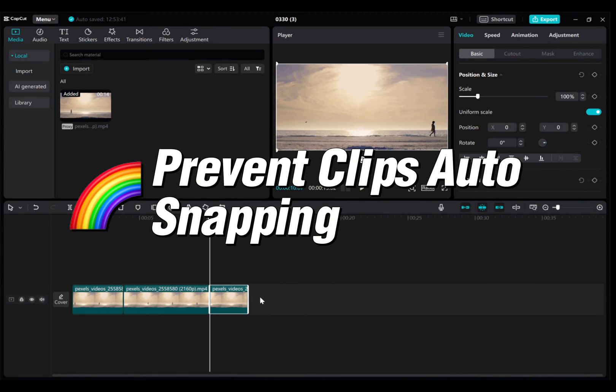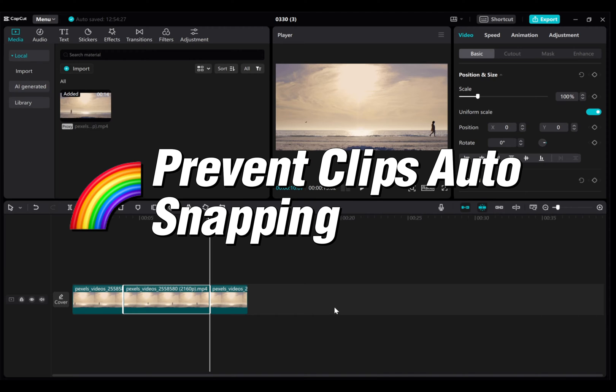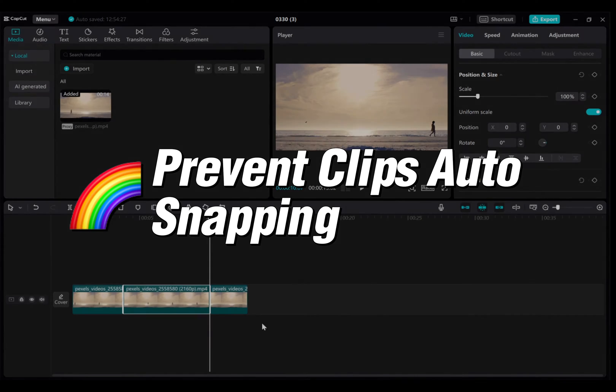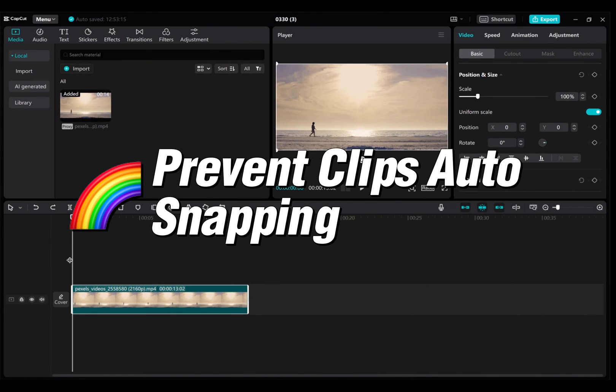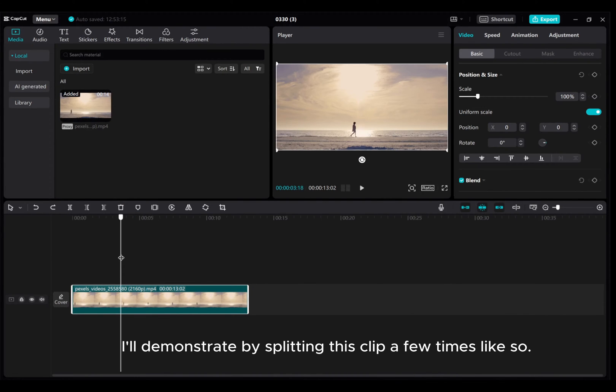In this video, I'll show you how to avoid your clips auto-snapping after splitting them in CapCut on your PC. So, let's get started.